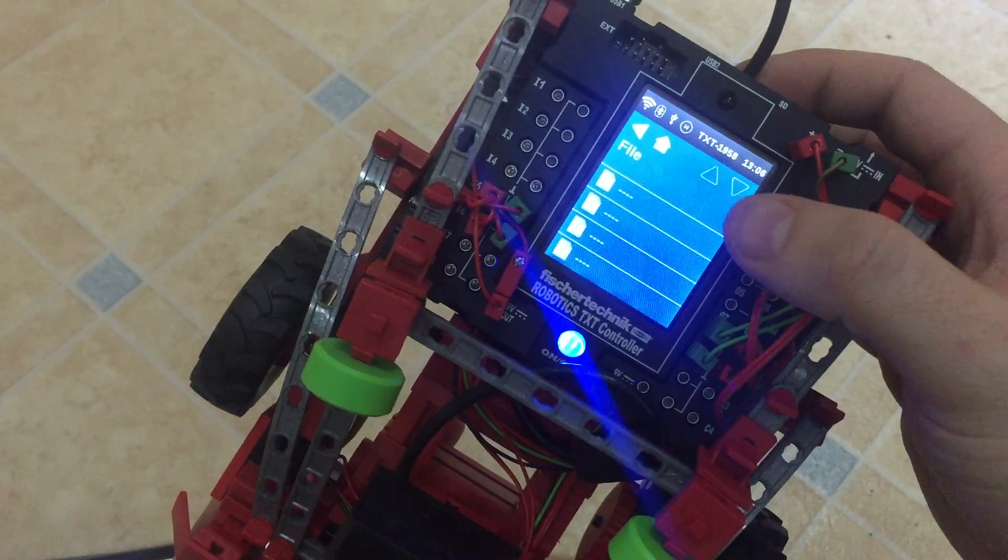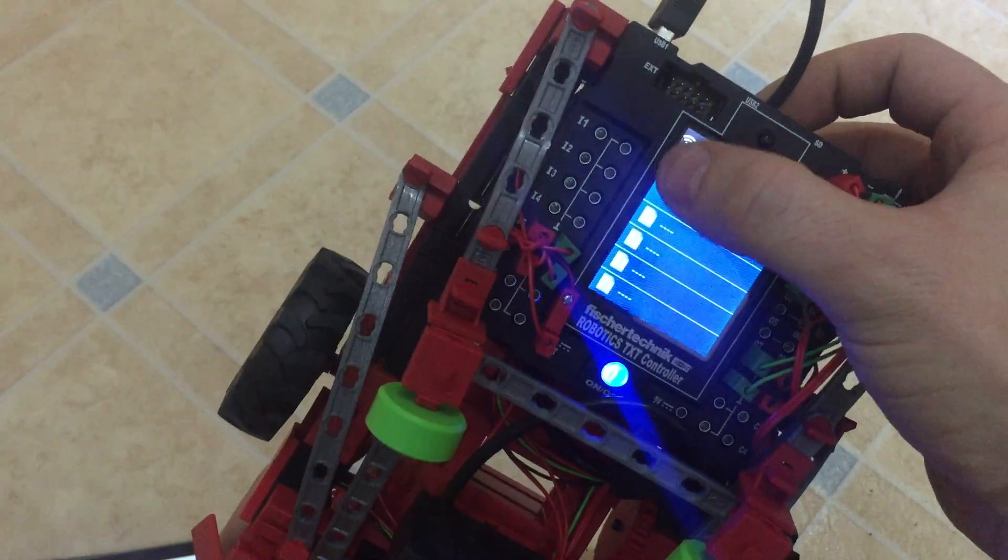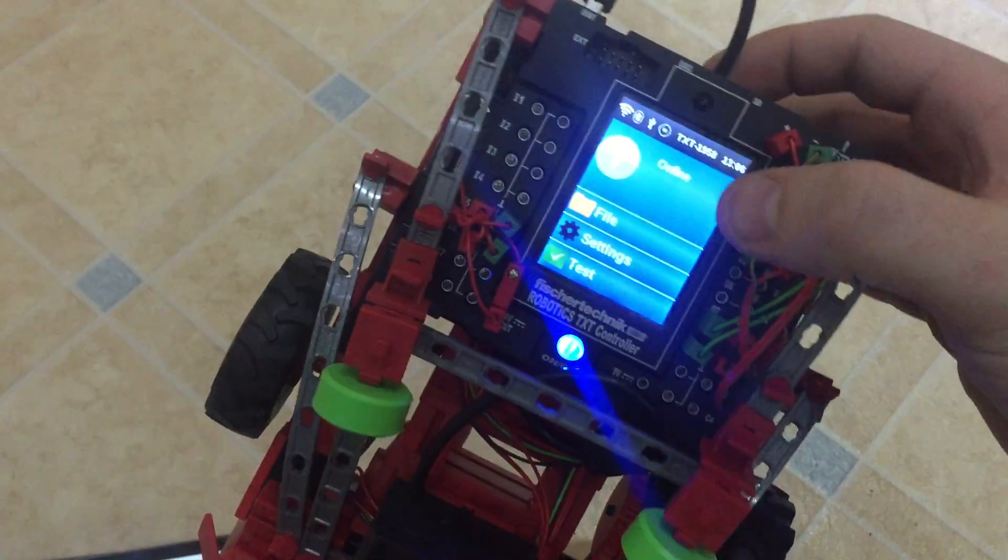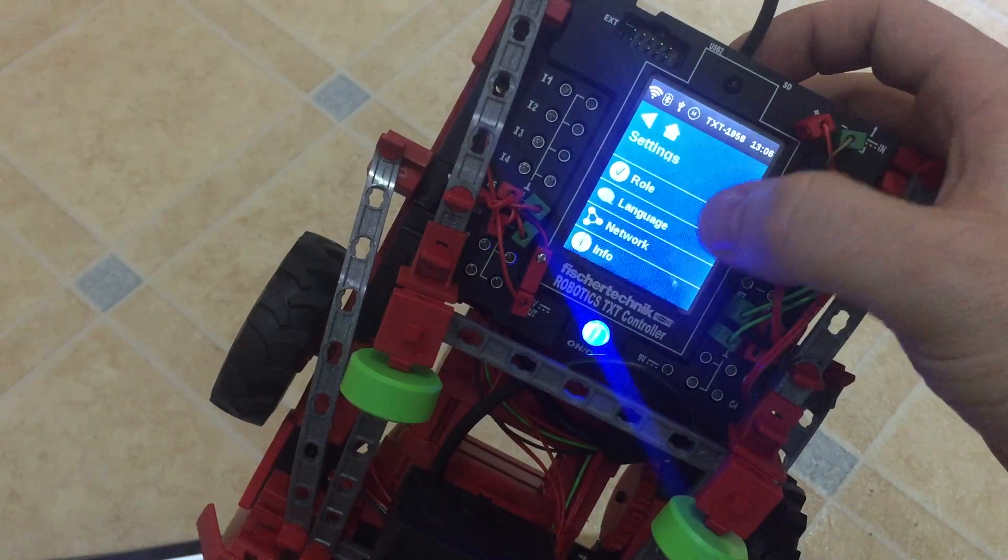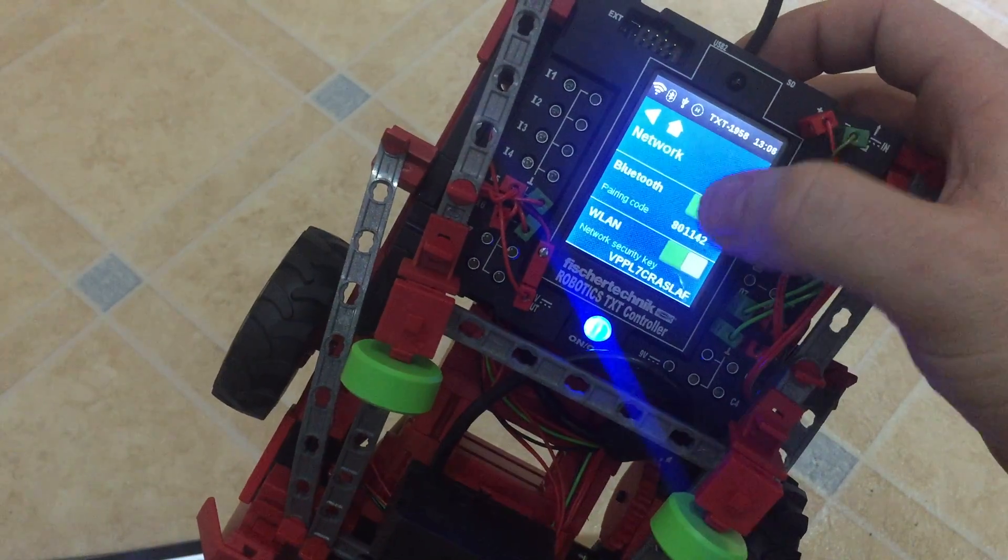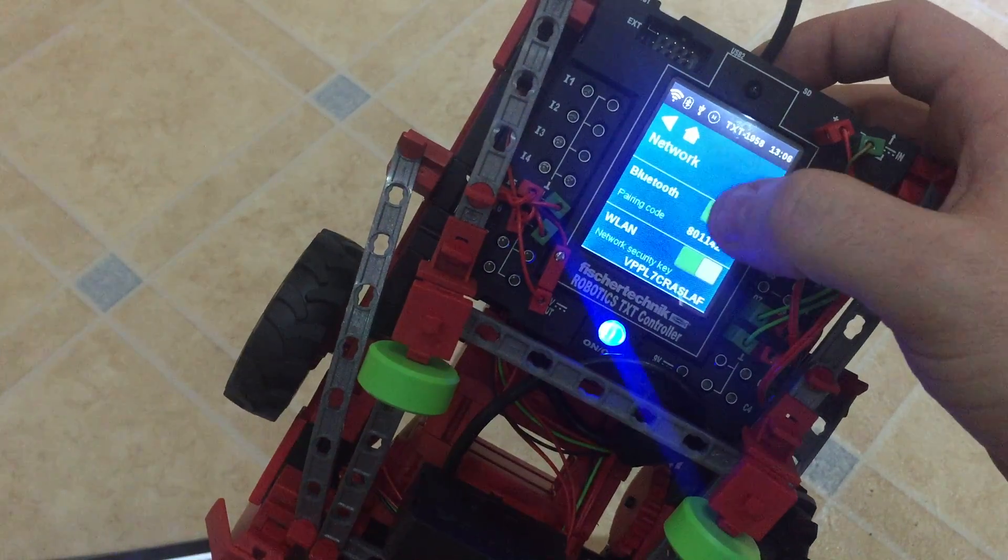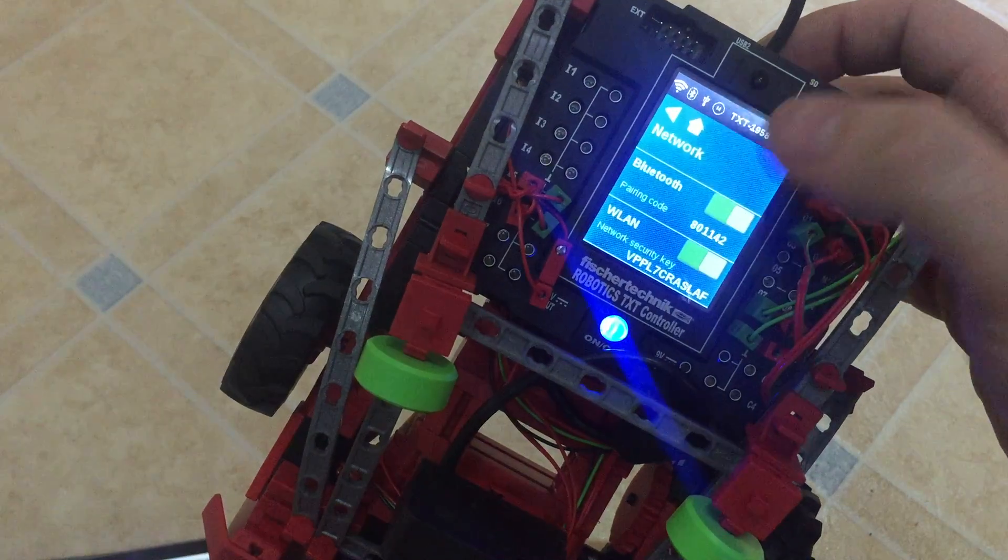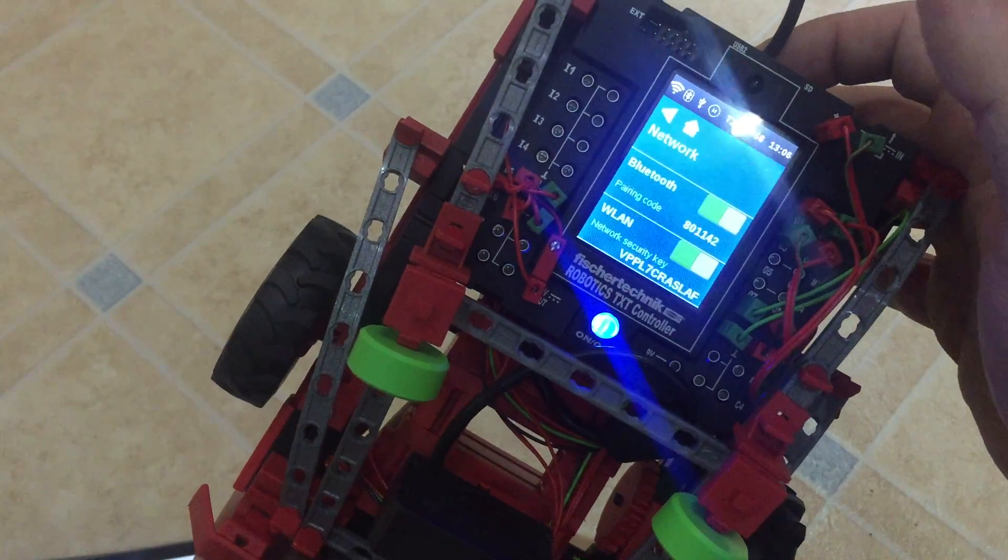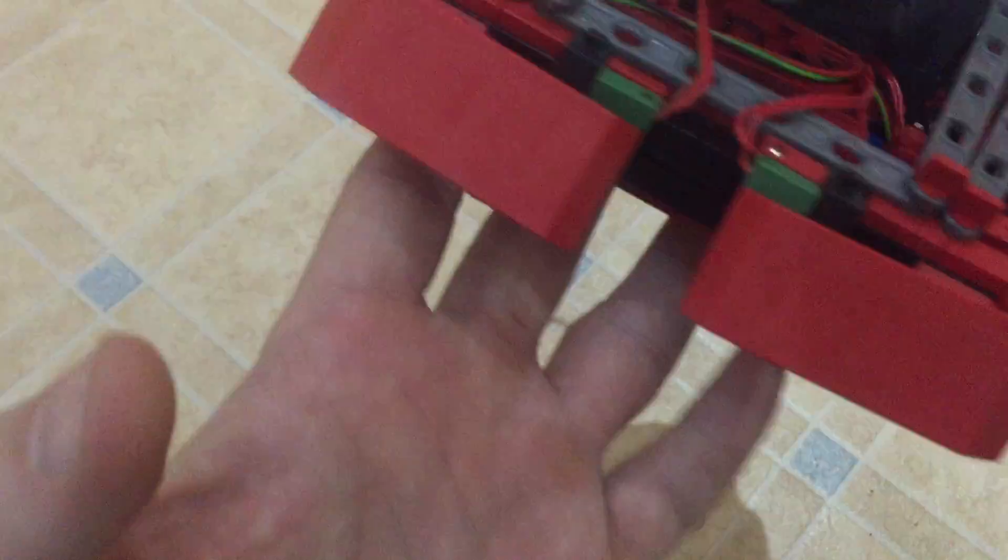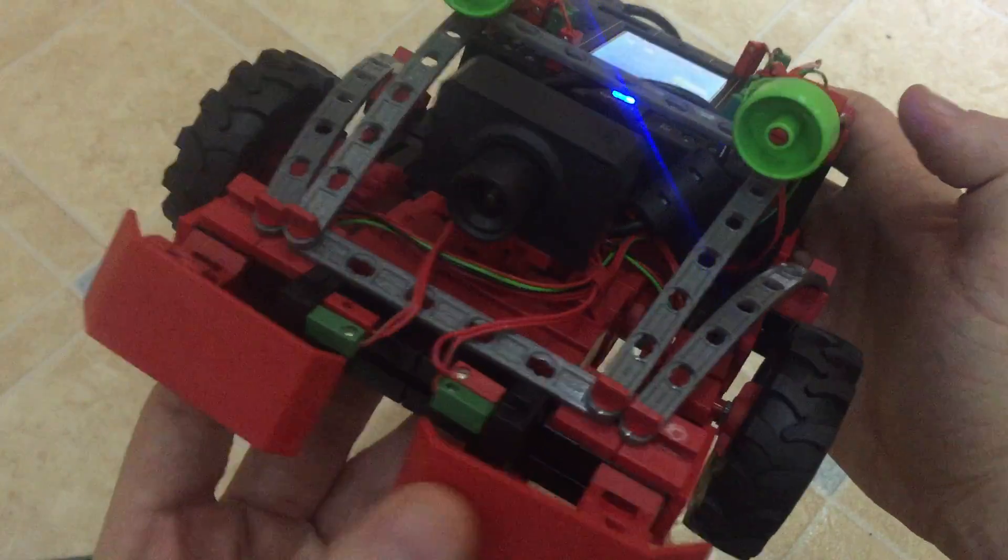As you can see the brain there is a color touch screen. The actual brain has its own network that you can join and bluetooth so it has its own hotspot. I've got a camera on the front and a couple of touch sensors.